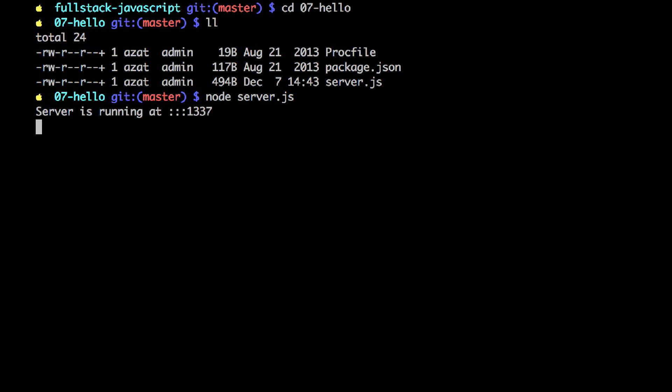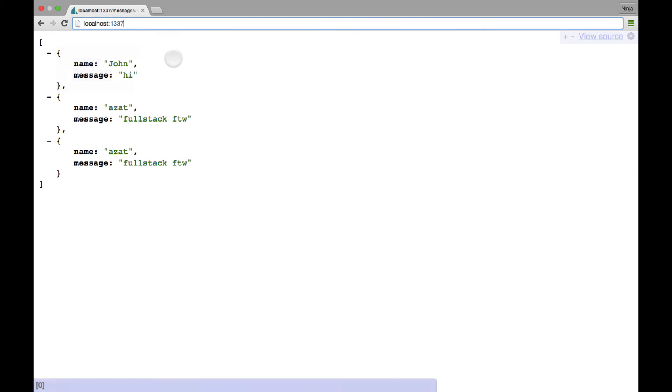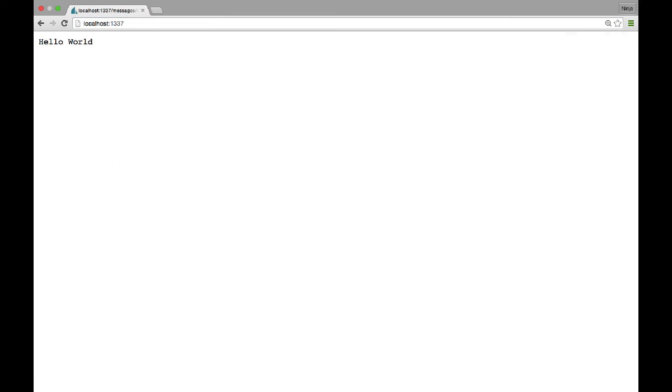Okay so now let's go to the browser. And I click refresh. I see hello world. So that's working.